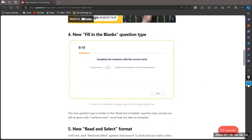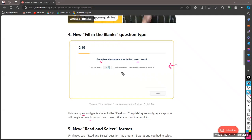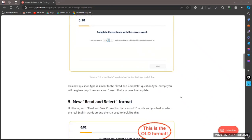The fourth update is the fill-in-the-blanks question type. It is similar to the read and complete module we discussed — you have to complete the sentence by writing exactly the correct word. This new question type is similar to read and complete, except you will be given only one sentence and one word that you have to complete, and the sentence should be meaningful.